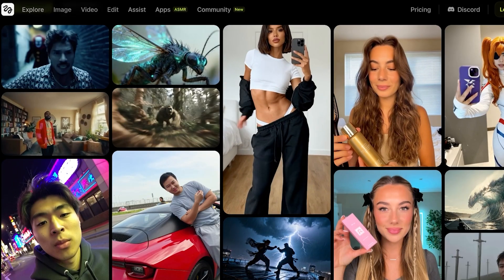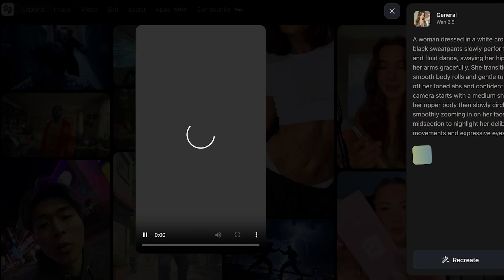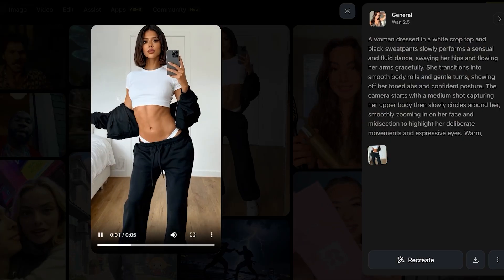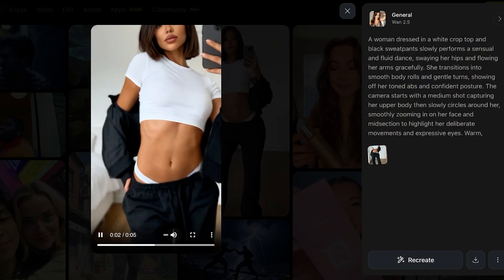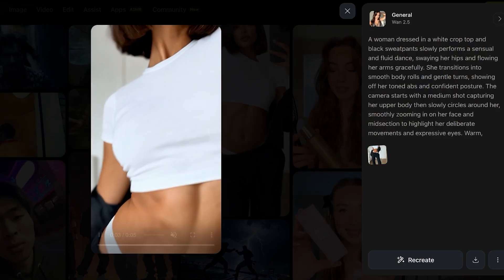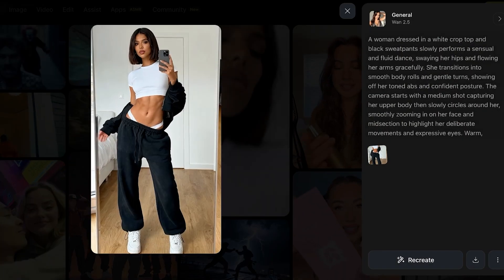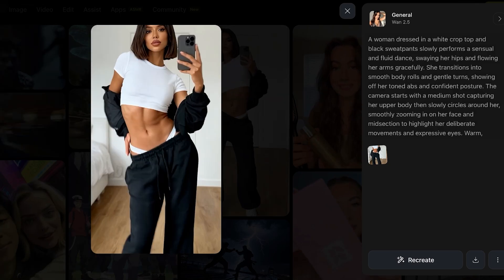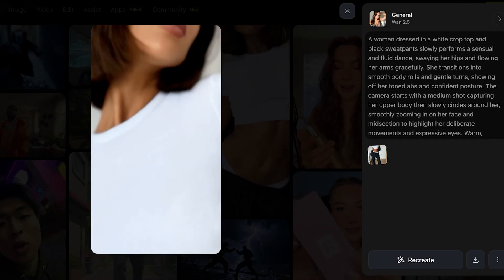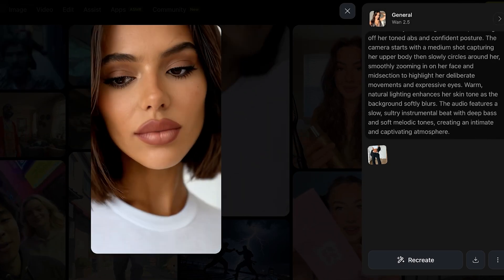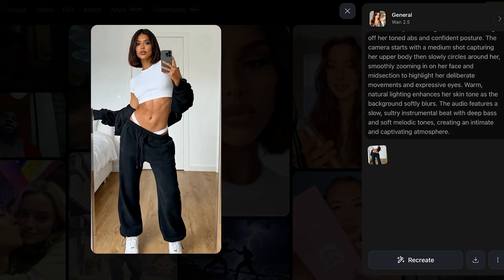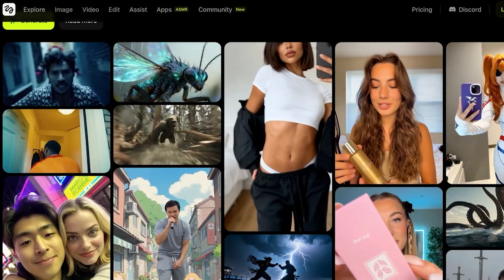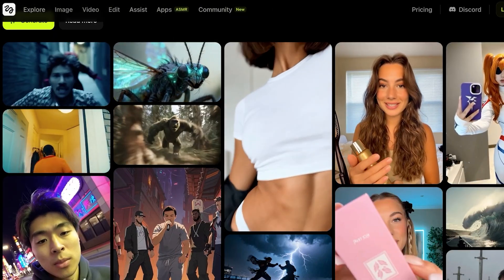Now first I'll show you some of the examples people have used. This is an example video which was created using Wand 2.5. This is the original prompt. So a woman dressed in a white crop top, she dances fluidly, so on and so forth. And we have a bunch of other content creation.